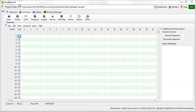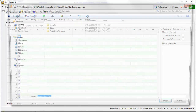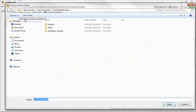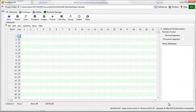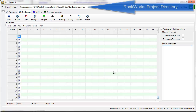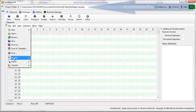First, browse to the Earth Apps Samples project directory by selecting the Open Existing Project item from the Project Folder pull-down menu. The Project folder is where your RockWorks data files will be stored, as well as any KMZ files created by the program.